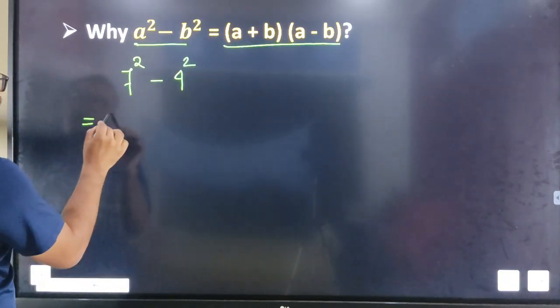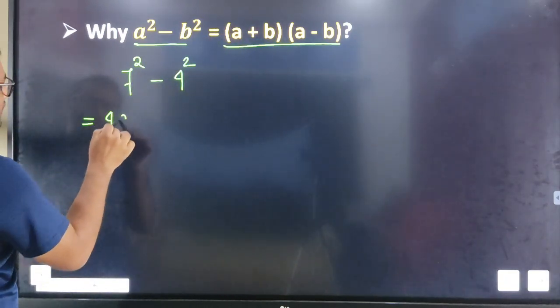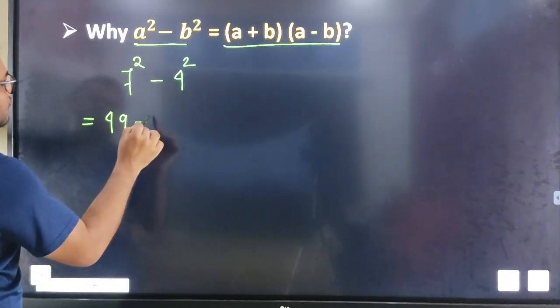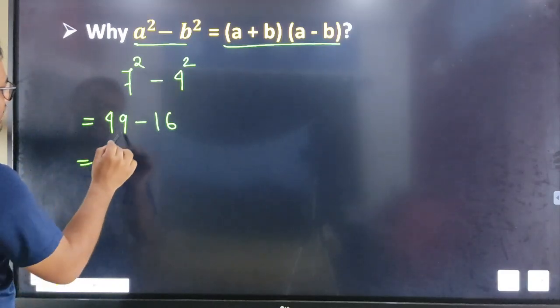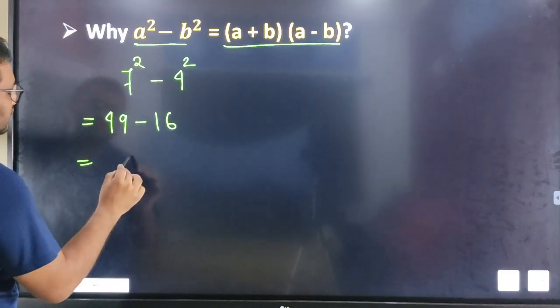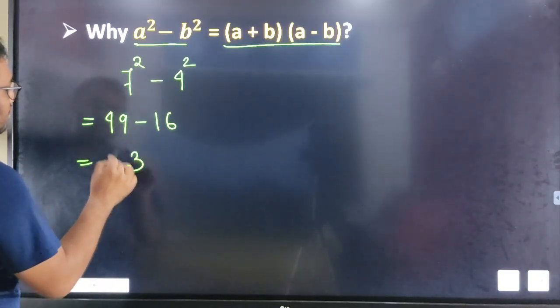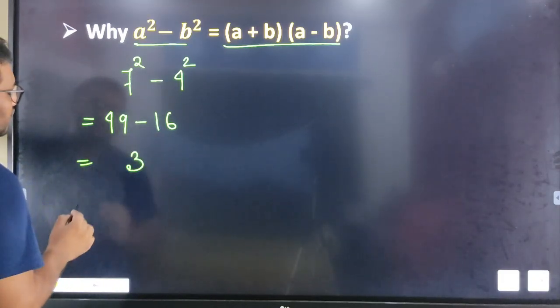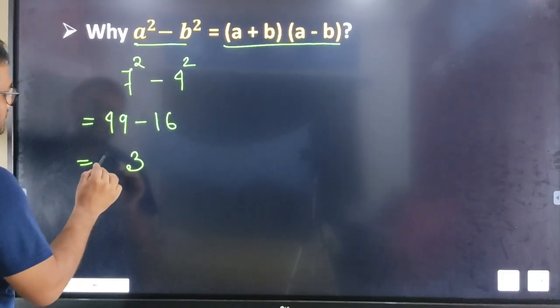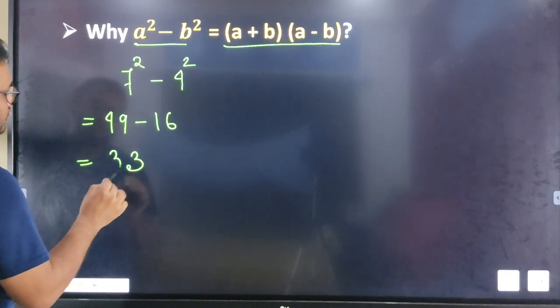4 square is 16. So 49 minus 16 — 9 minus 6 will give you 3, 4 minus 1 will give you 3, so we get 33.